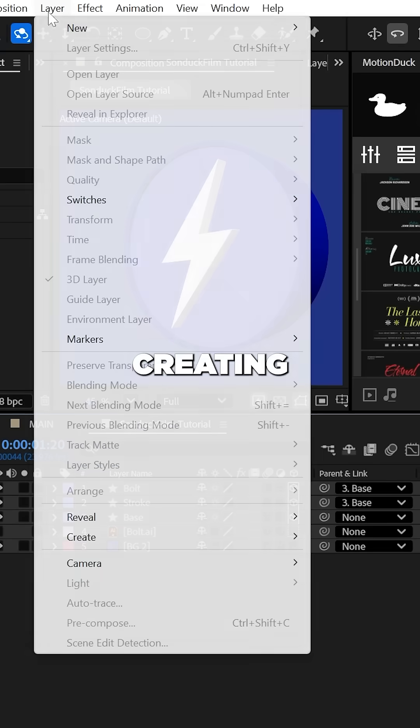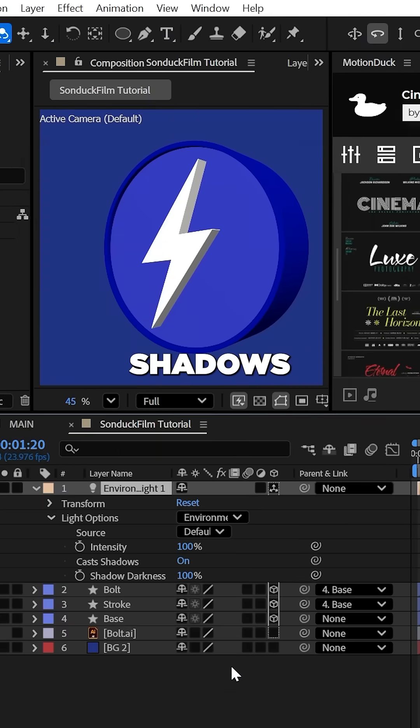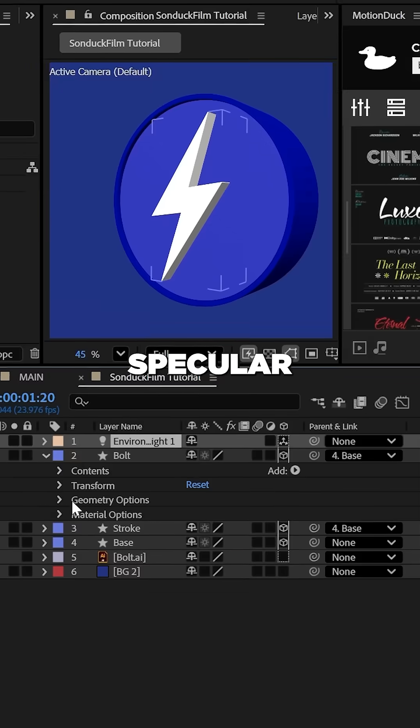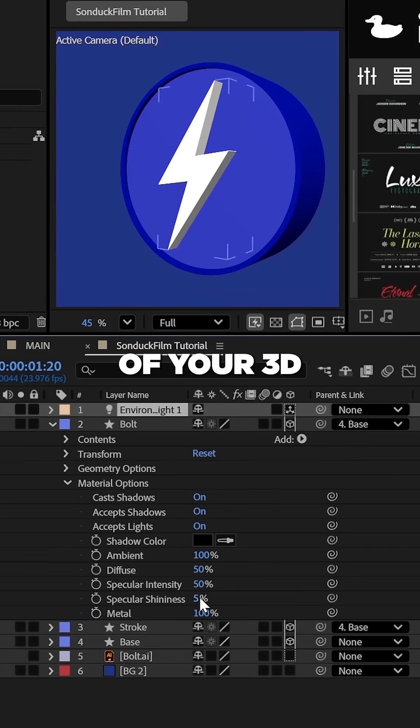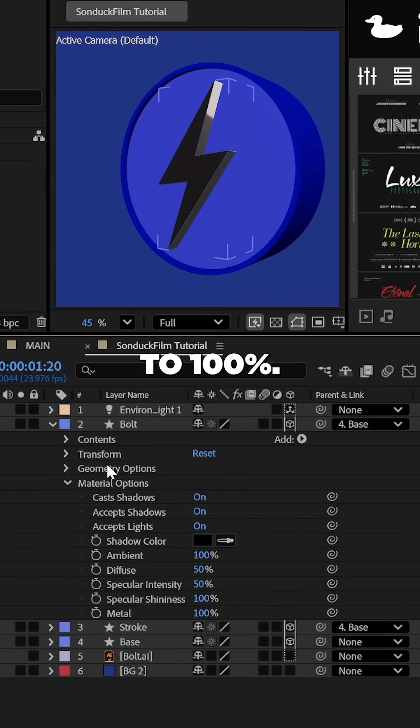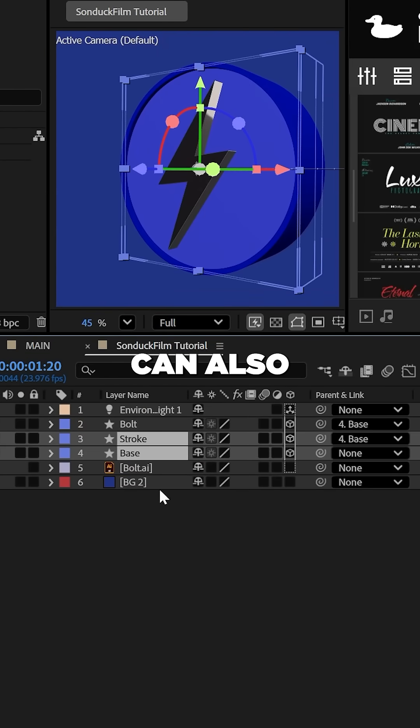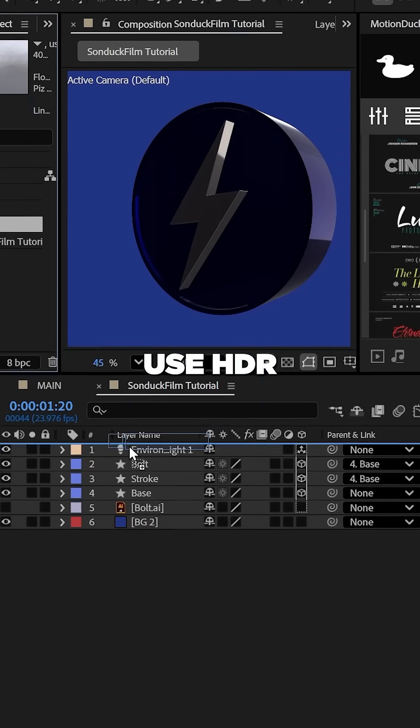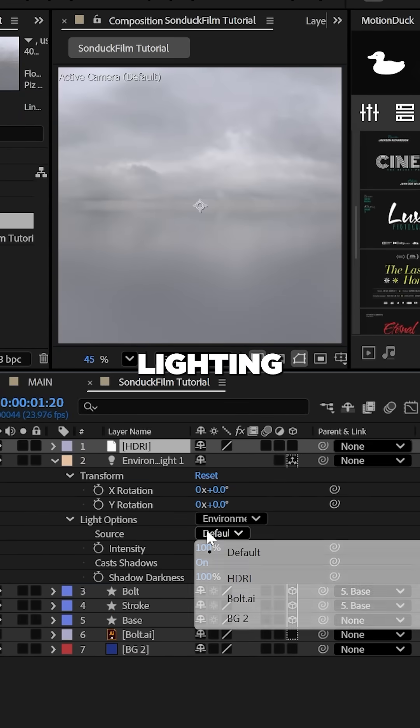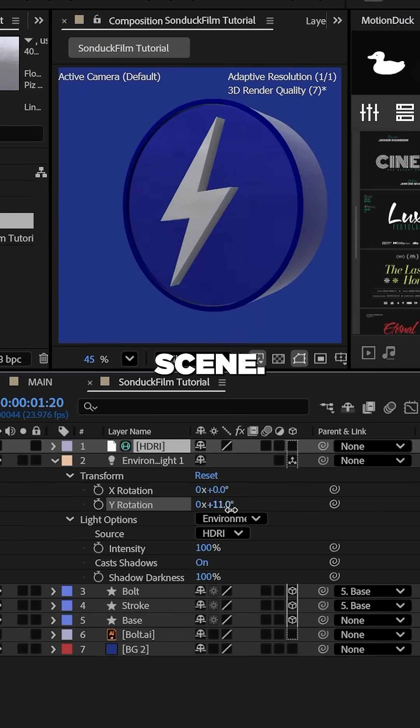Now, try creating an environment light to create those shadows and set the specular shininess of your 3D objects to 100%. You can also use HDRs to change the lighting of your scene.